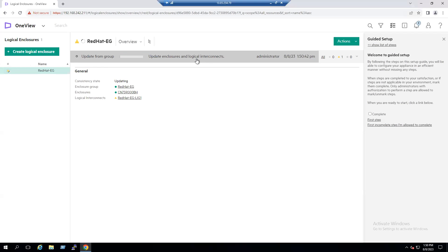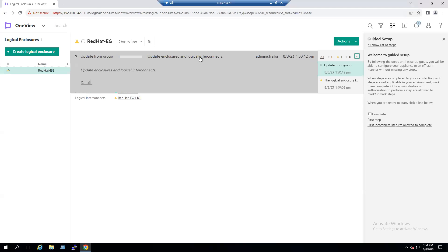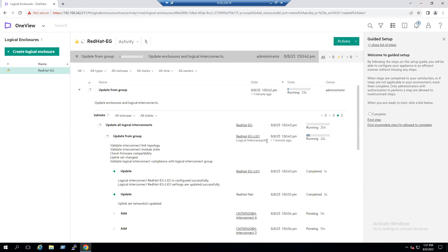This update will take approximately three to ten minutes. Since we have only one Synergy Frame, it will probably take around three to five minutes. If you select the update task, you can click on Details to see that the update is in progress — it is currently validating all the internal link topology and interconnect module state.